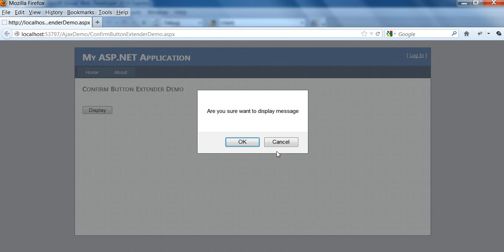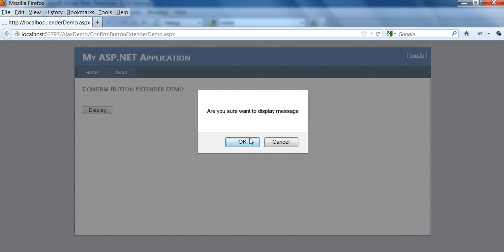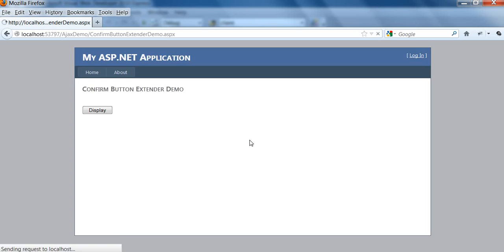If I press cancel button, no operation will be done. If I click on the OK button, it will perform the operation and display the message: welcome to ASP.NET Masters. I hope you liked this video tutorial.